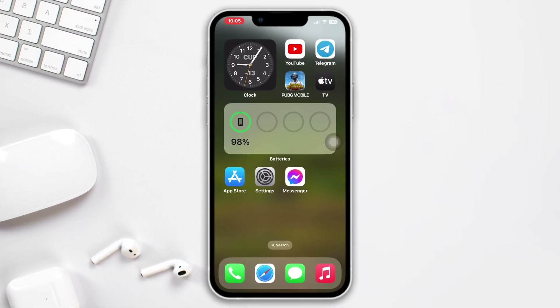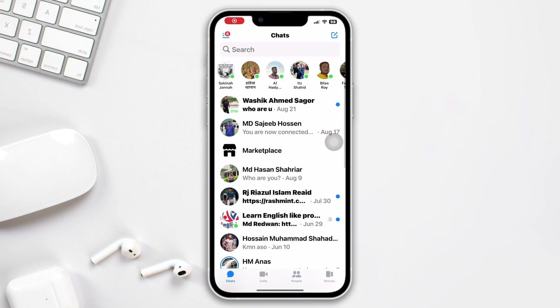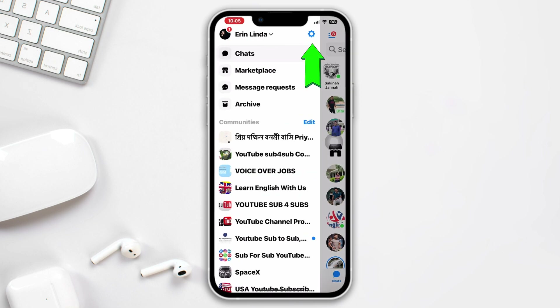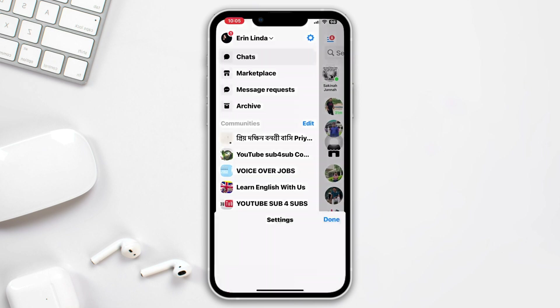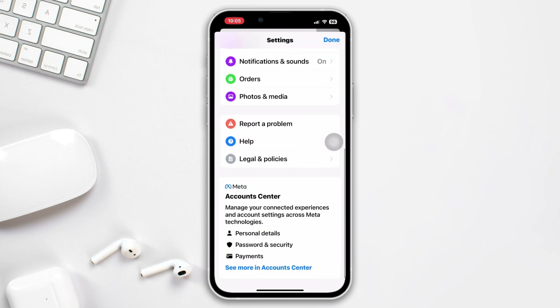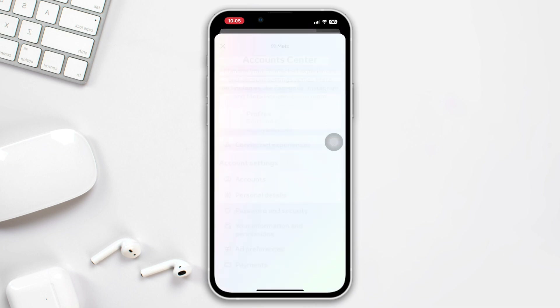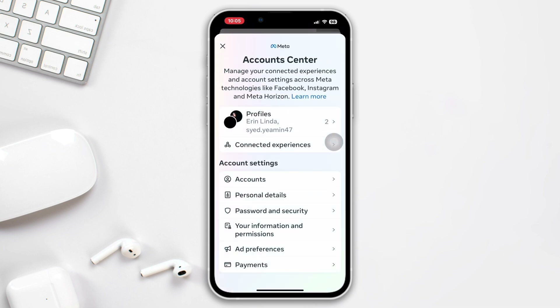First, open Messenger. Tap on the three lines at the top left corner, then tap on Settings and scroll down. Tap on Account Center, then tap on Your Information and Permissions.